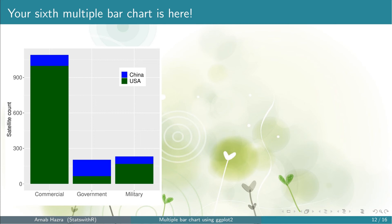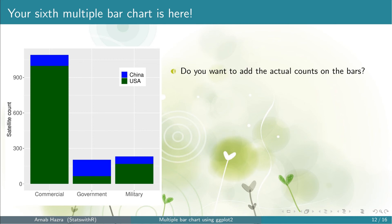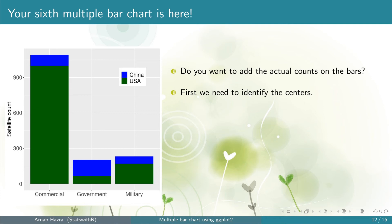You may consider this ggplot for your presentation or in your publication — in that case you can skip the following step. Next, suppose you want to show the actual counts on the bars. This is slightly tricky. First we need to identify the centers of the different components of the bars. For this we need the contingency table tt back.